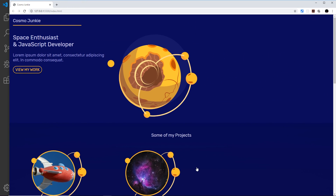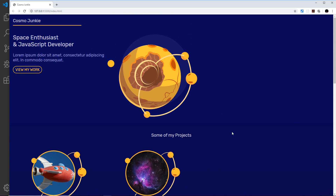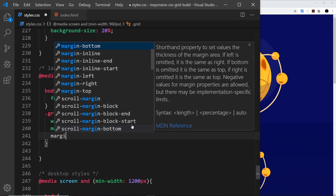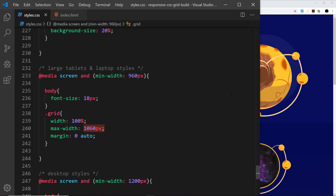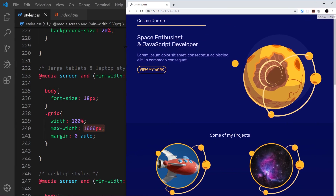Now the grid doesn't get any wider than 1060px, but it's sitting on the left-hand side and we want it centralized. To do that we set the margin of the grid to zero top and bottom and auto left and right. Whatever space is left after the grid width is equally distributed left and right, meaning the grid sits in the center of the page.